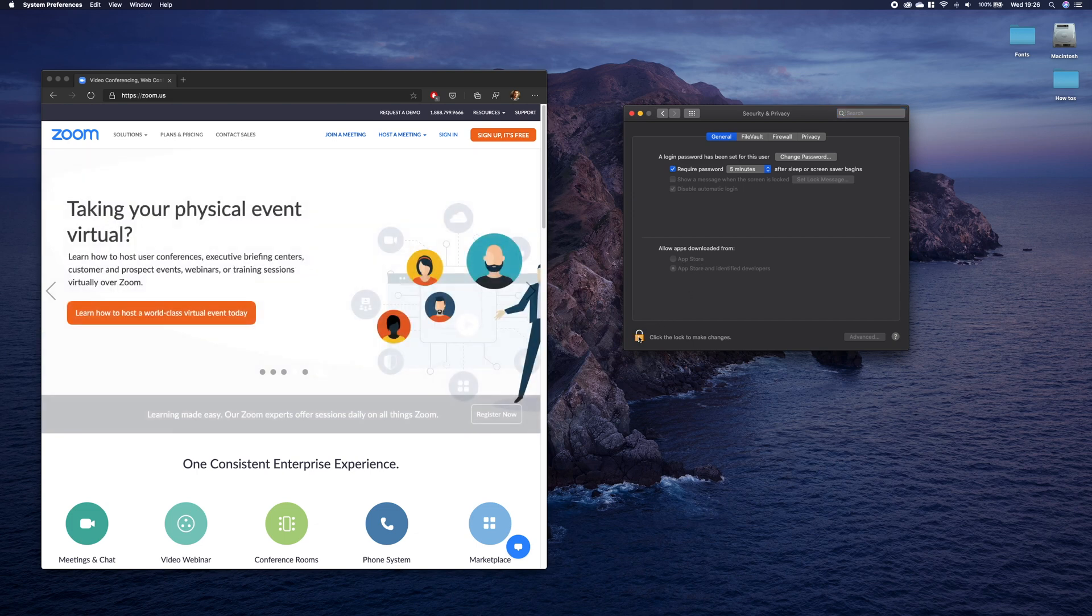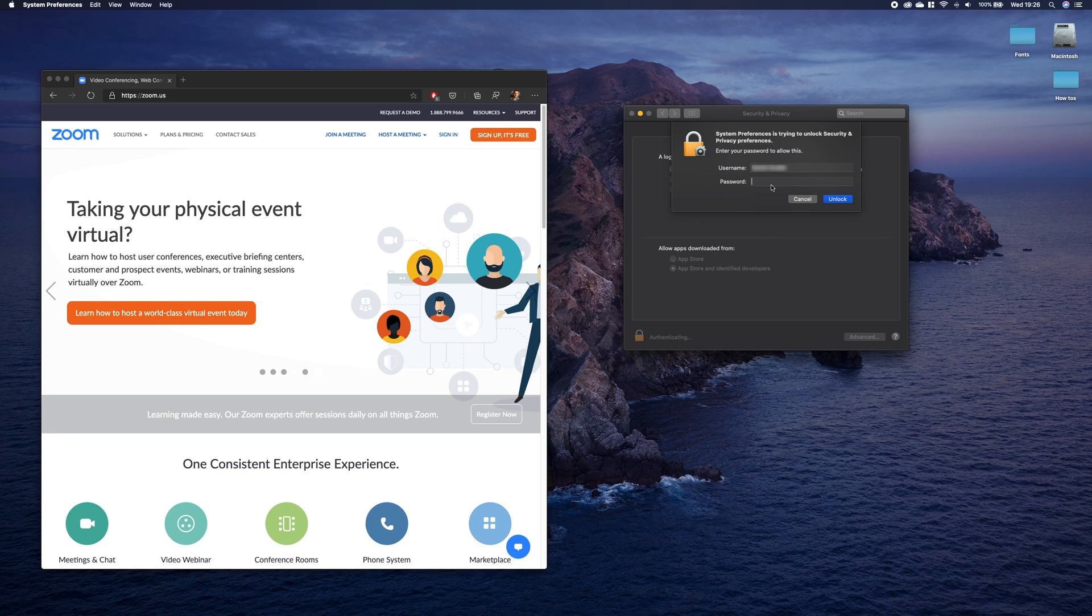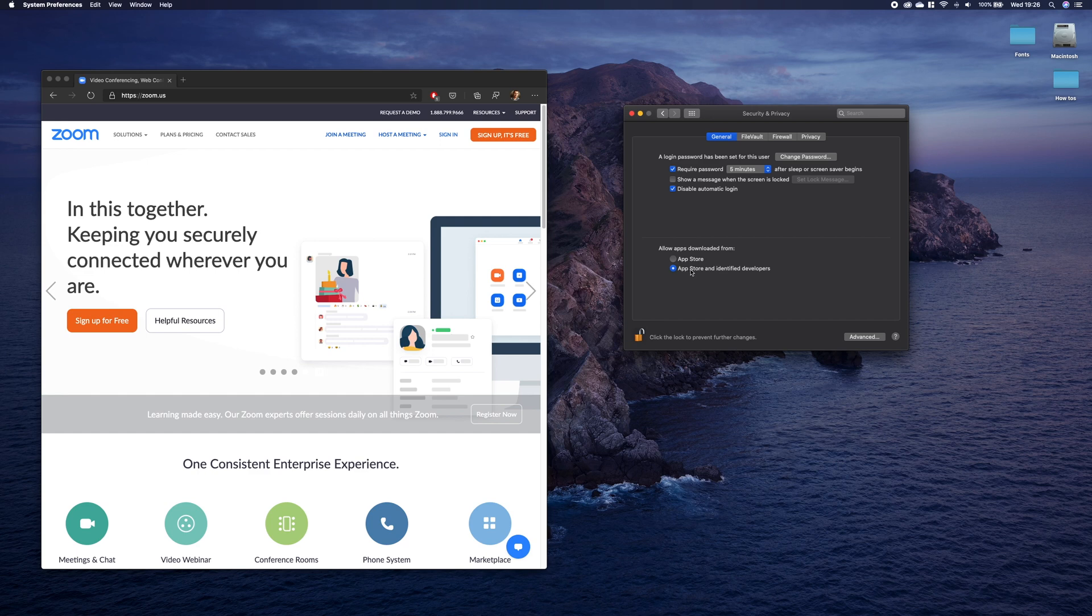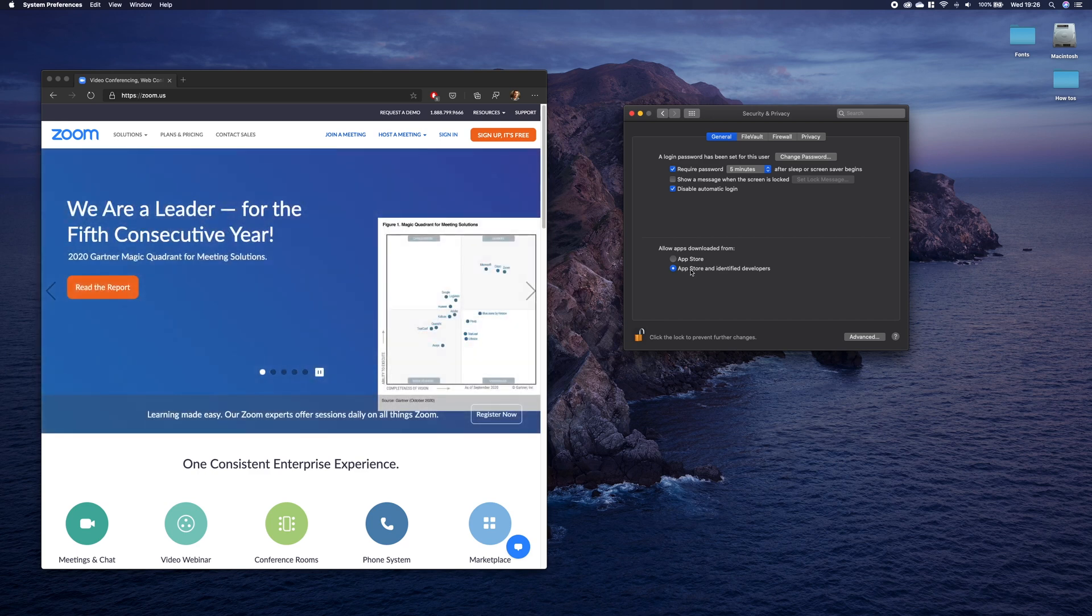Now you have to enter your password. Now you can select this option. Leave it open because you will need to access it in a minute again.